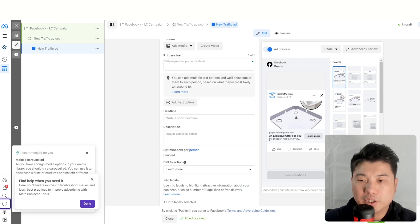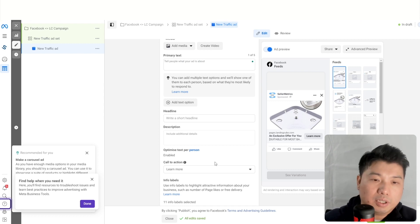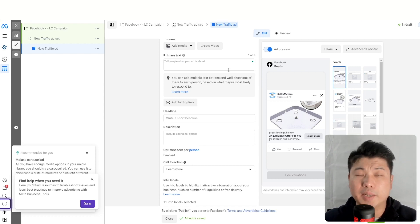The last step is to publish the ad, and your funnel is set.